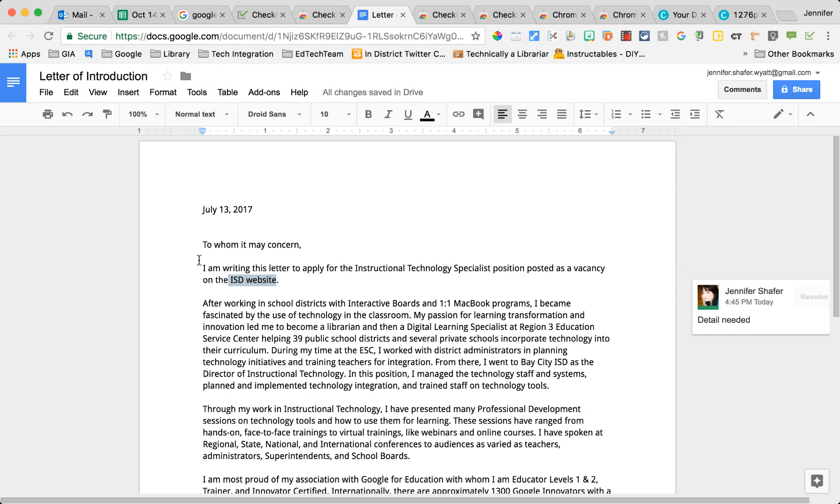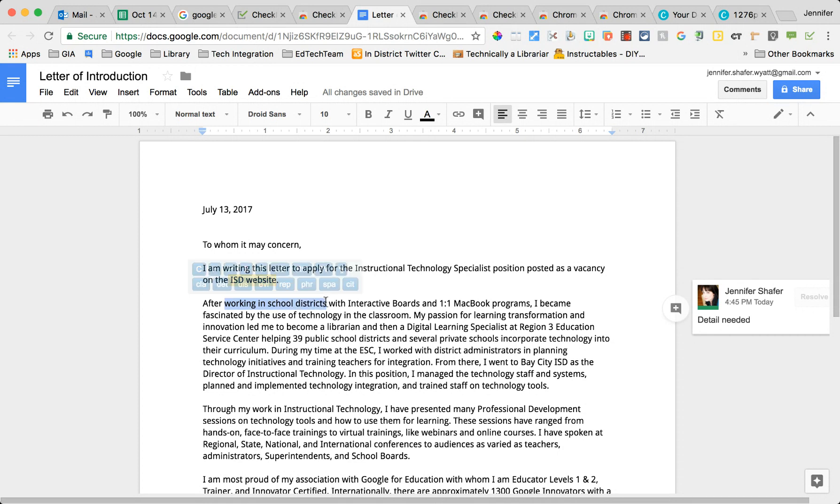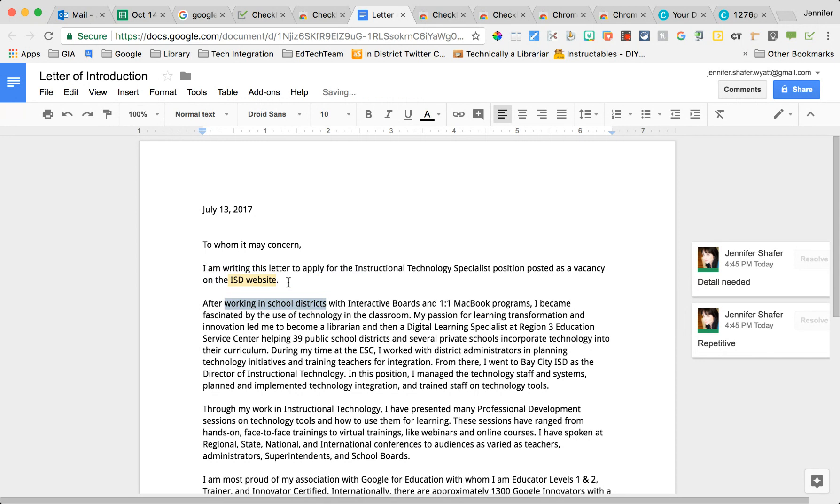And what happens on the right hand side is a comment is installed with whatever it is that I selected as feedback. So let's try that again. I find something else I want to give them feedback on. Let's say this is repetitive or using that too many times. I'm going to select something else.